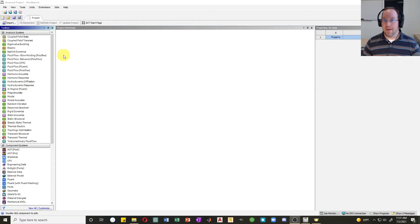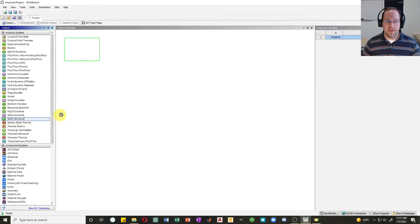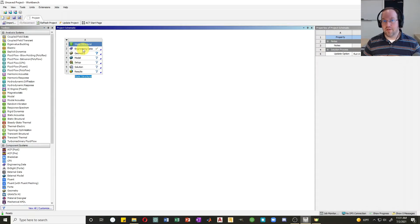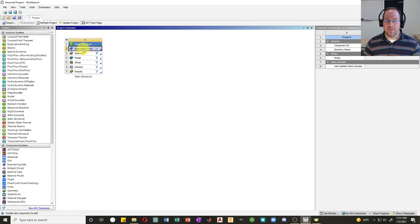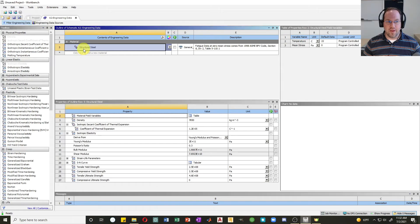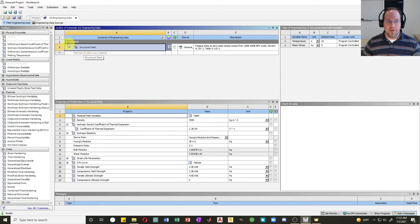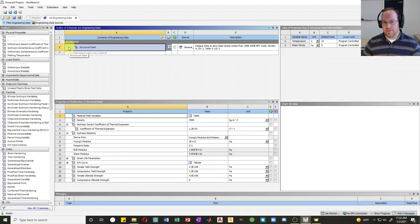To get started with material properties, first we need to create an analysis object. Let's drag out a static structural. All my material properties will be within my engineering data here, so I'll double click on engineering data. We can see there's a predefined material — structural steel.